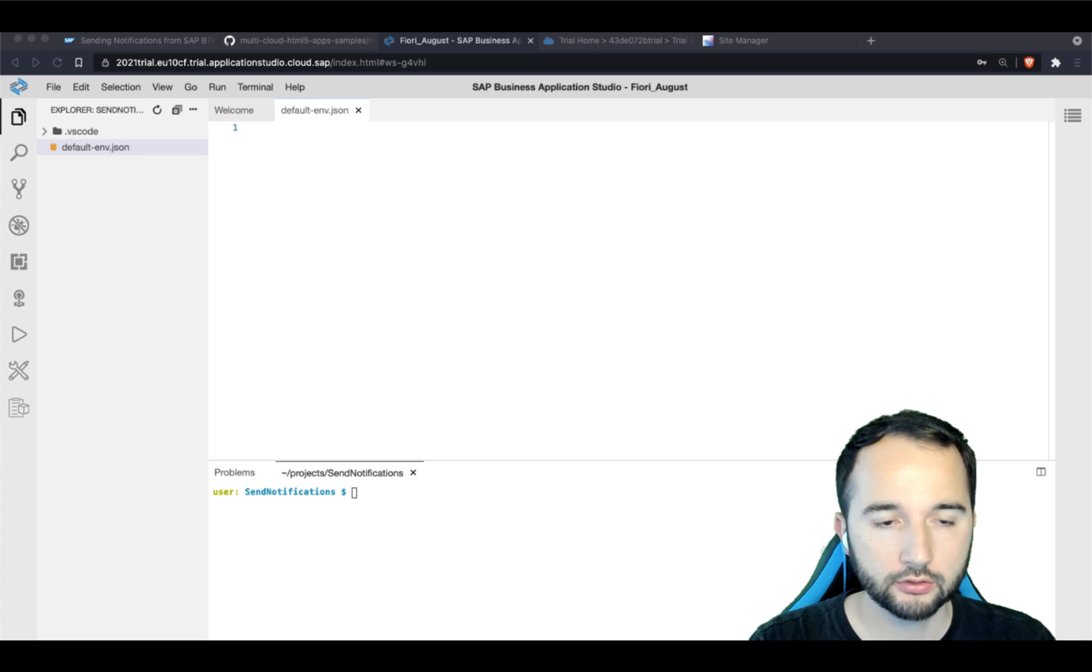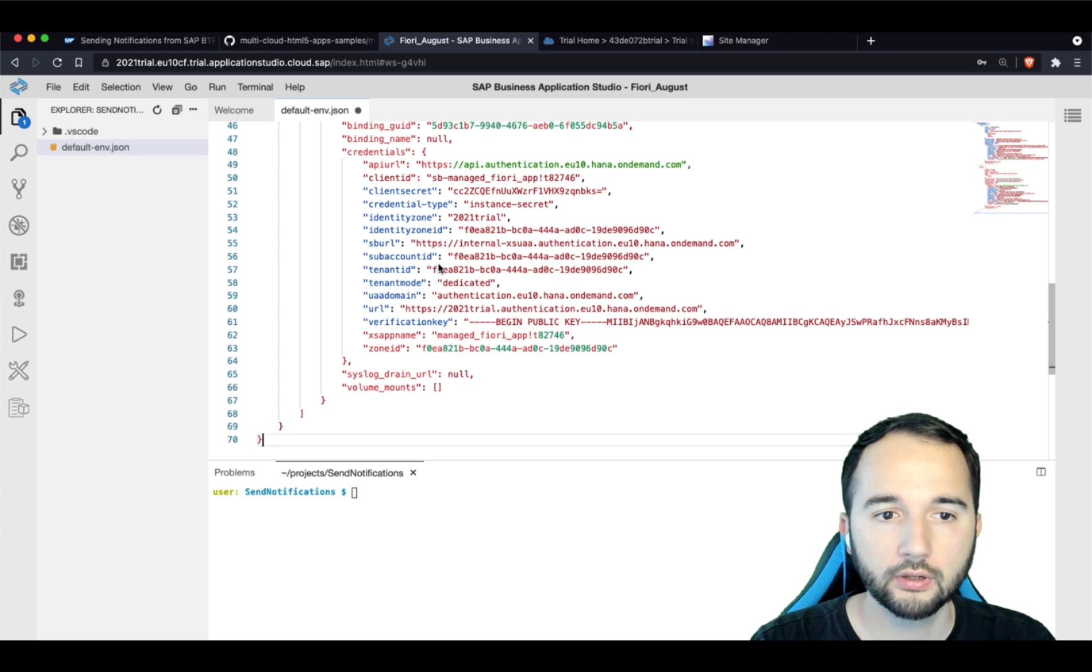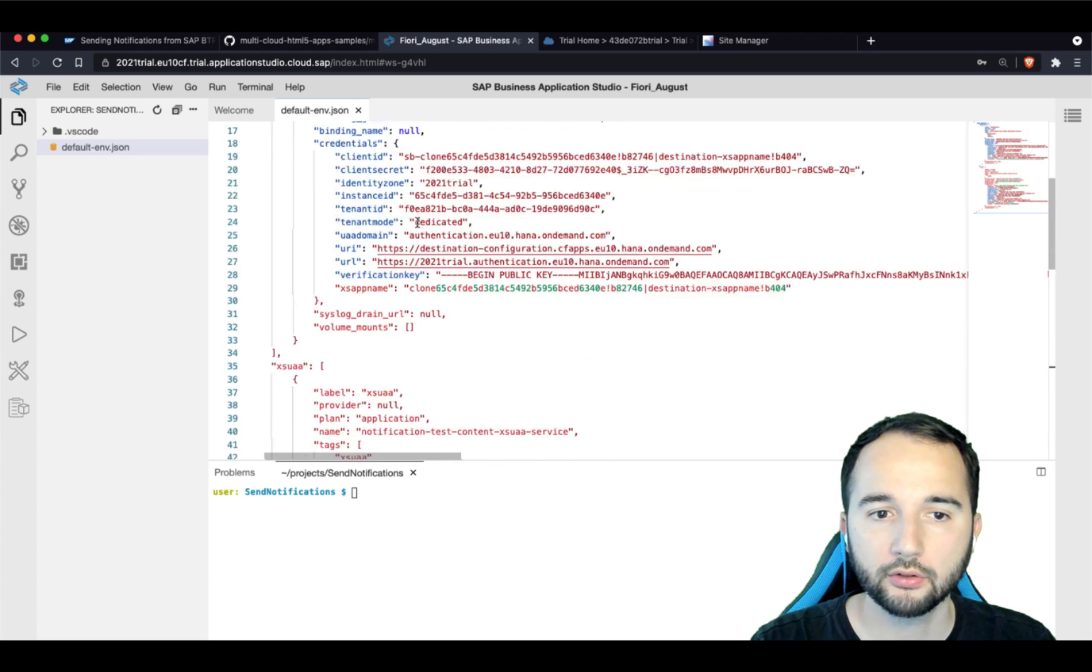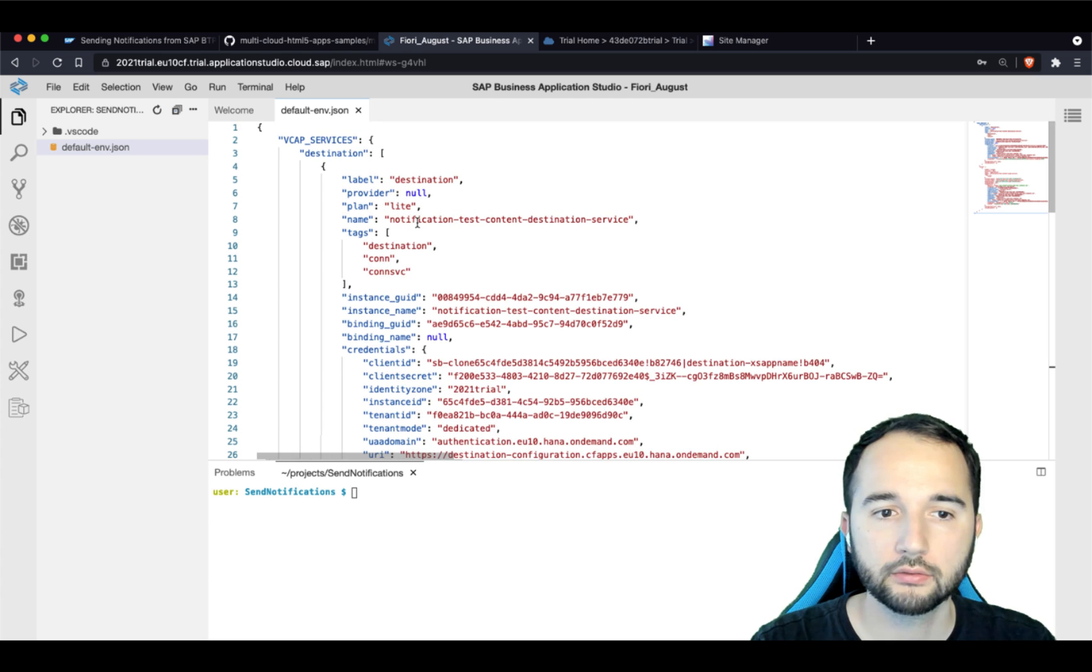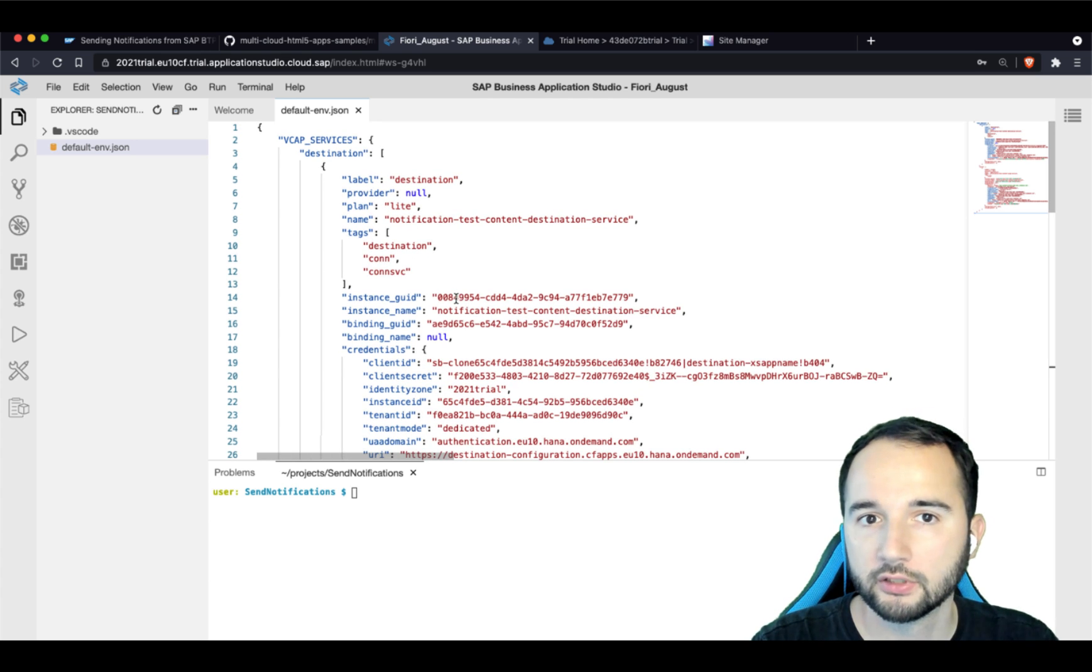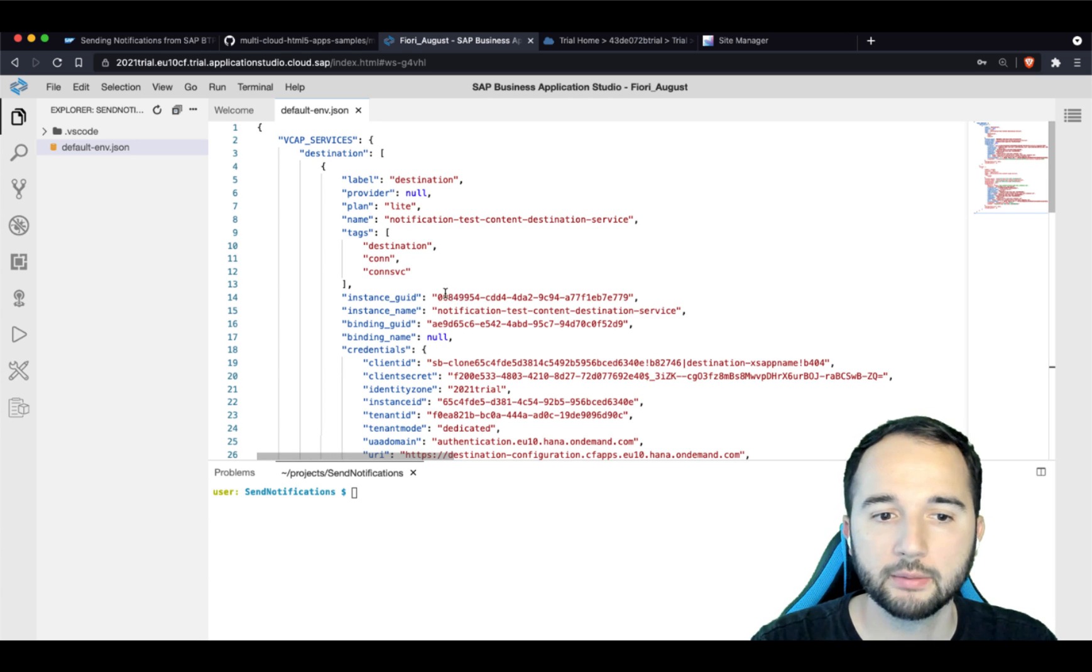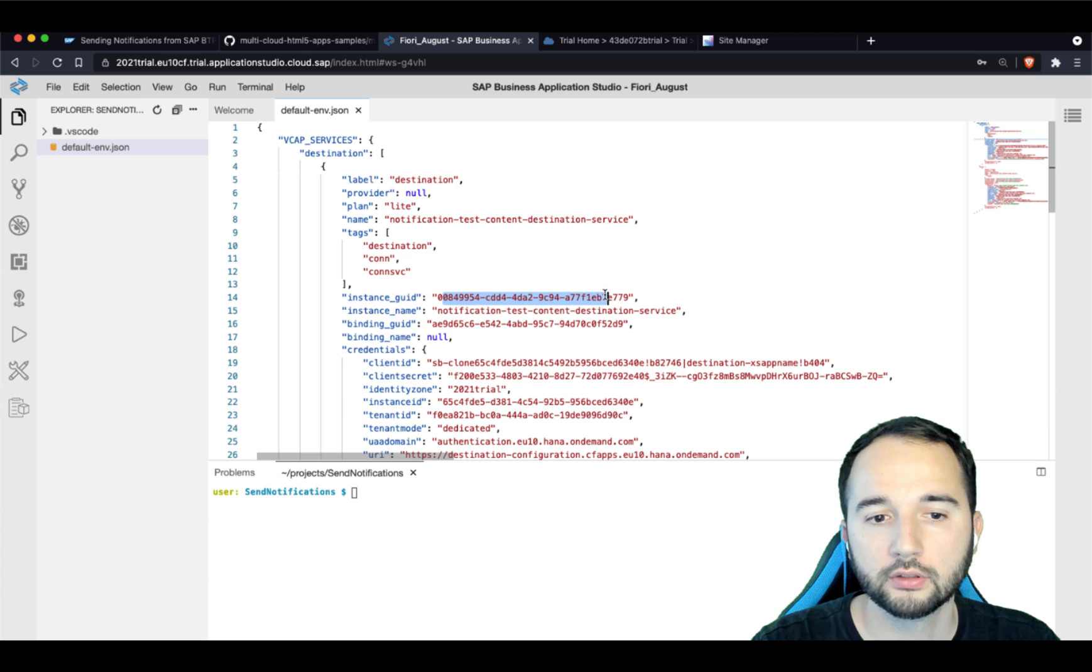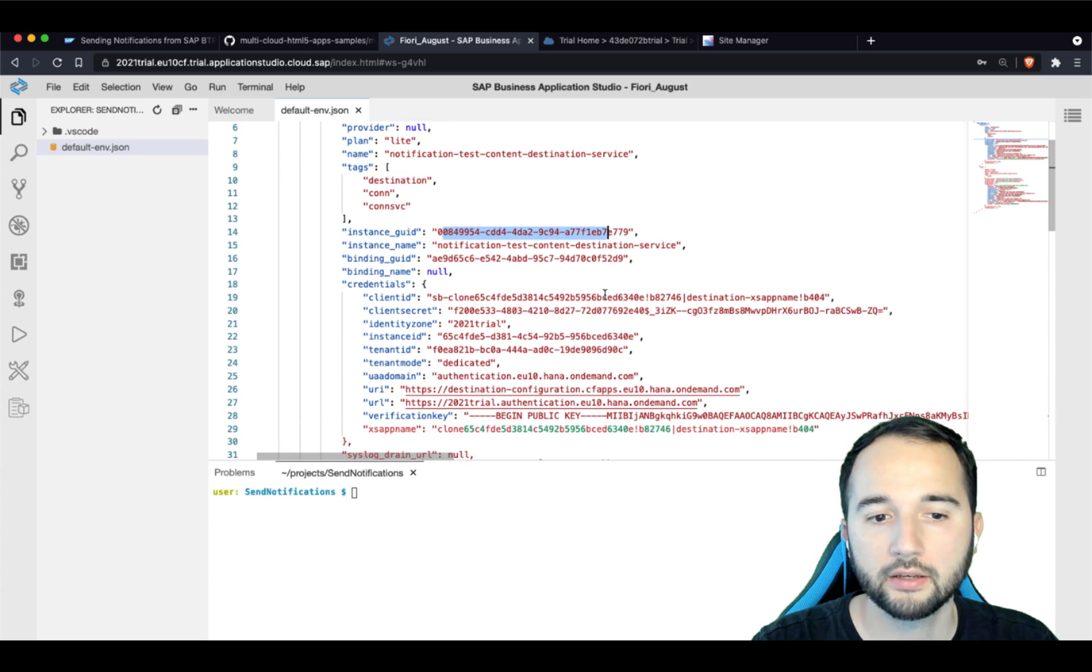Create a default-env.json file. And this file will basically help us to simulate the service binding with the service keys that we created before. In here, you just drop a file based on the template from the blog post. So actually, it will have a different instance name, an instance guide, but that doesn't matter.